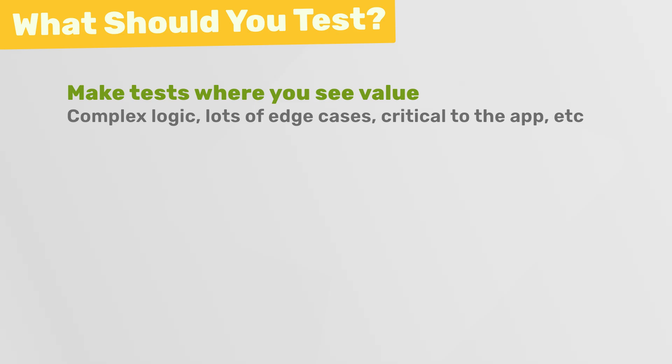On the other hand, I would usually skip writing tests for trivial functions that are unlikely to change much or for code that's already well covered by other types of tests.